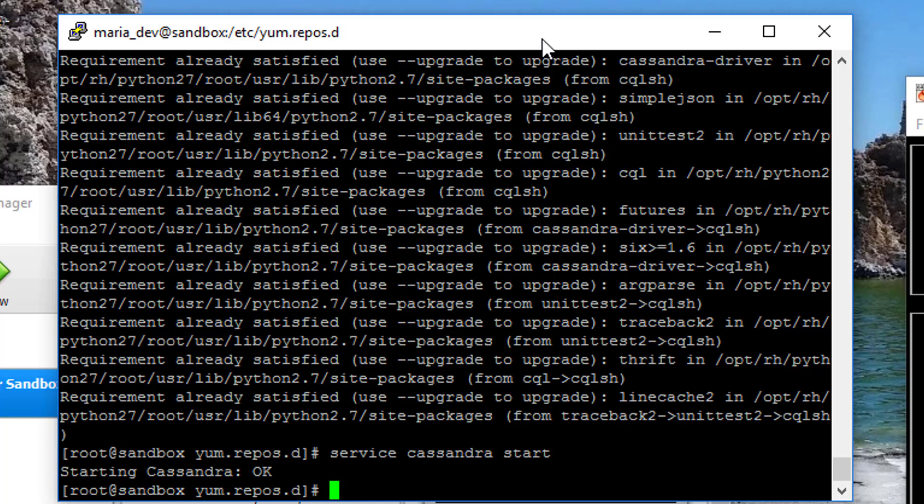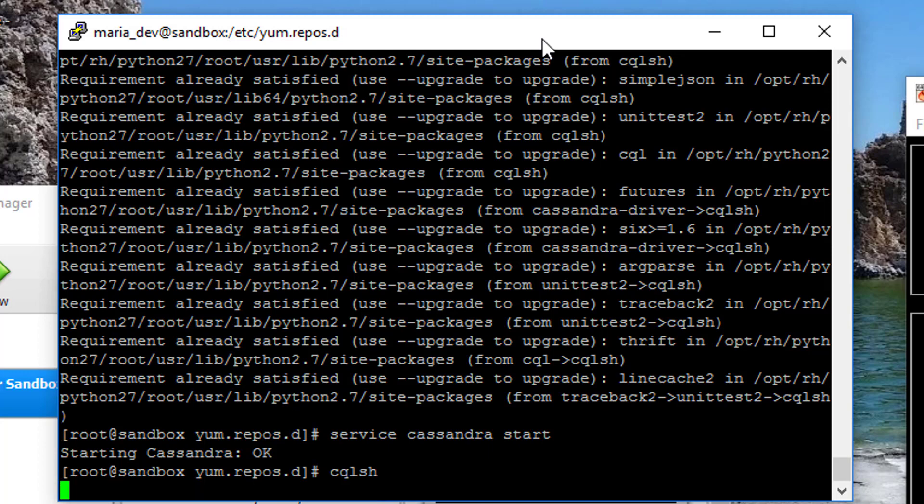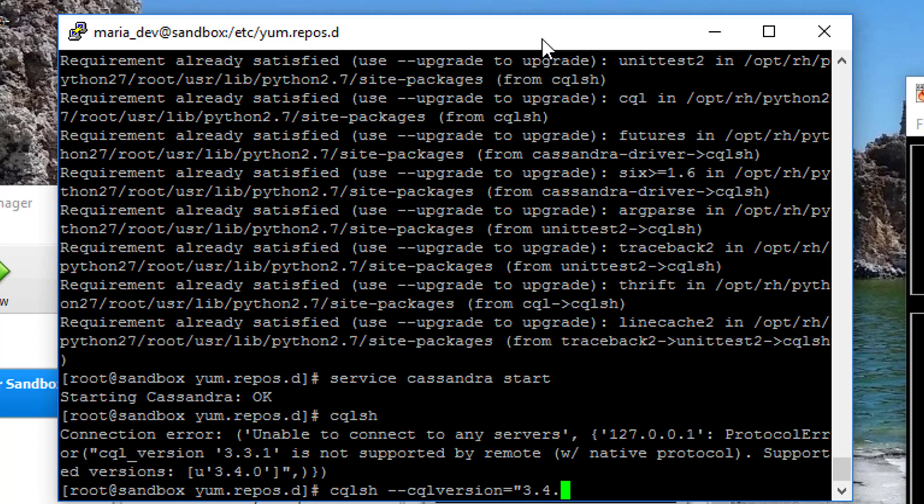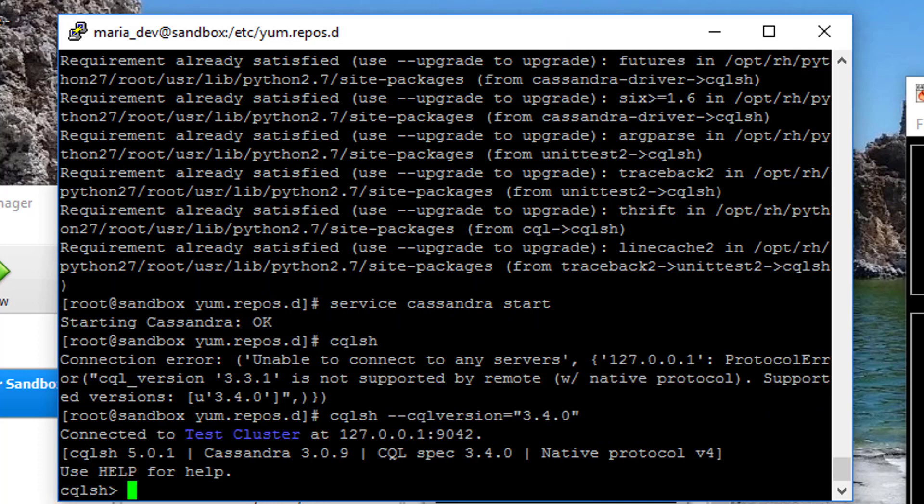Let's see if we can actually set up a table in it, shall we? So cqlsh should get us into the command line prompt for Cassandra. Oh, what's this mean? So we have a mismatch between the cqlsh package and the actual version that I installed. But that's okay. I can actually pass in as a parameter what version I want to talk to. So let's instead type in cqlsh --cqlversion="3.4.0". Because if you look at this error message, it's saying it wants 3.4.0 and I'm trying to talk 3.3.1. So that's how we're going to get around that. Hey, we're in. Finally. We have Cassandra running and I have a prompt to it.